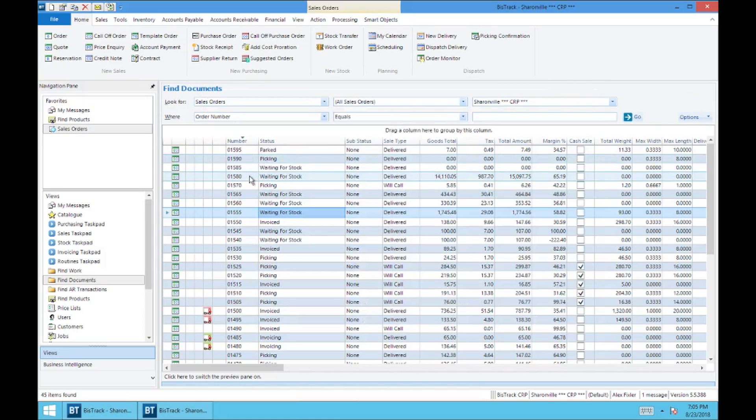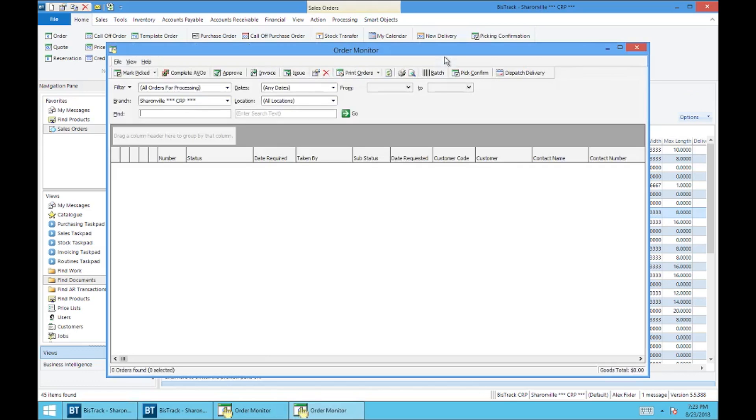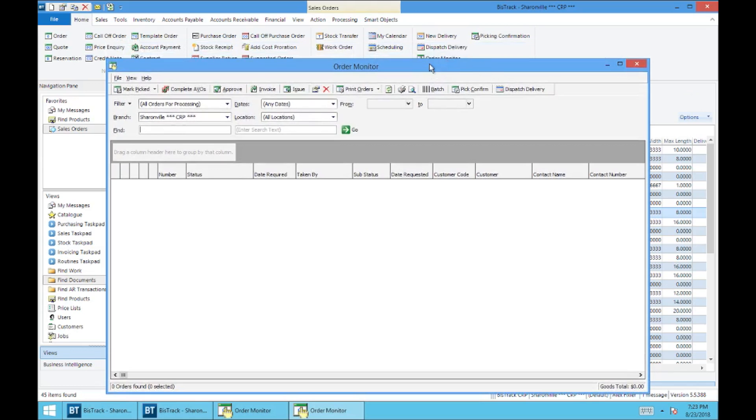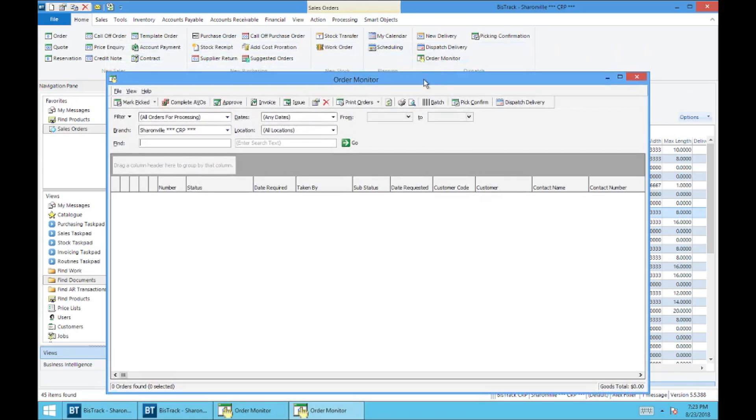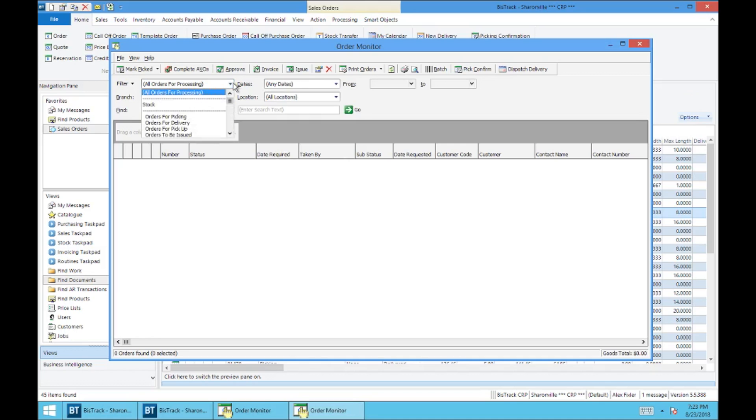Another way that you can look up some of your orders is if you go into order monitor. Order monitor is located up here in the ribbon on the home tab, as we discussed earlier. And it is located in the dispatch section. It's right here. And this is an important intersection between order entry sales and dispatch delivery. So let's go ahead. We'll select order monitor.